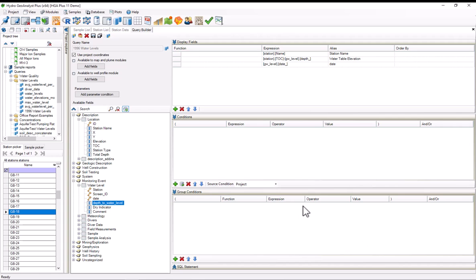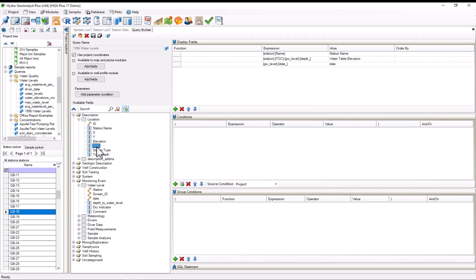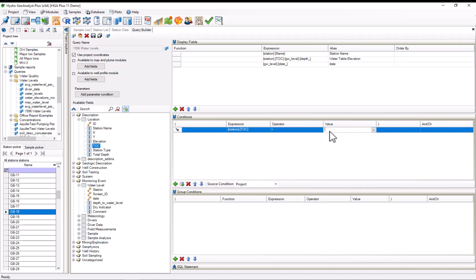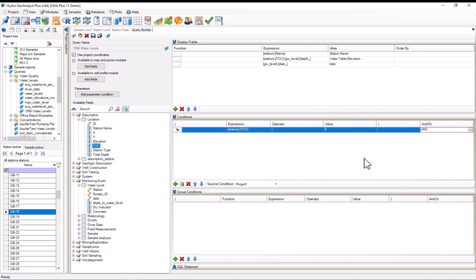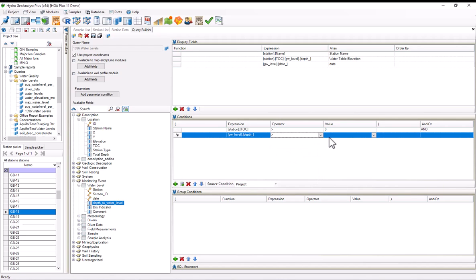Next, I want to make sure that there is TOC data, which I'll accomplish by grabbing the TOC field off of the location table, which I already have open, onto the conditions pane, and I'll just say that I want this to be greater than zero, and I'll select an AND. I want to make sure that the depth to water level also exists, so I'll also accomplish this just by grabbing the depth to water level field off of the water level monitoring event table, and just saying that I want it to be greater than zero.